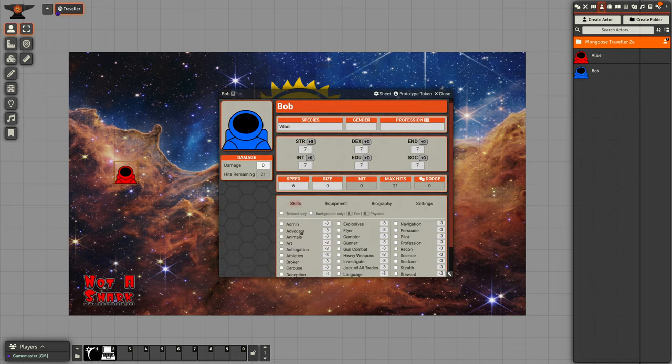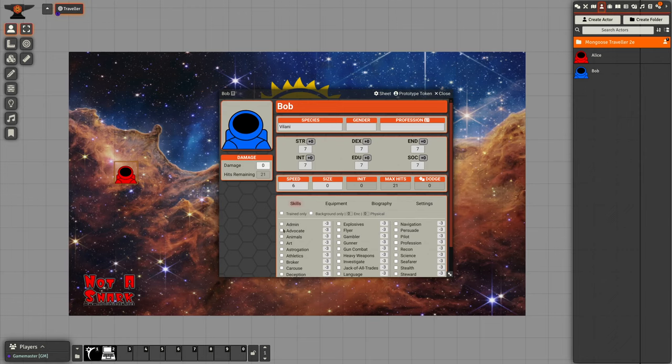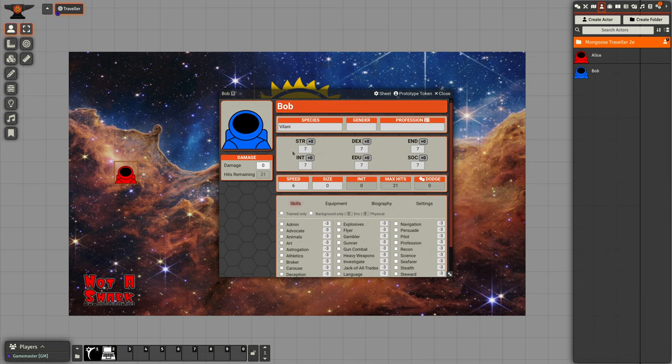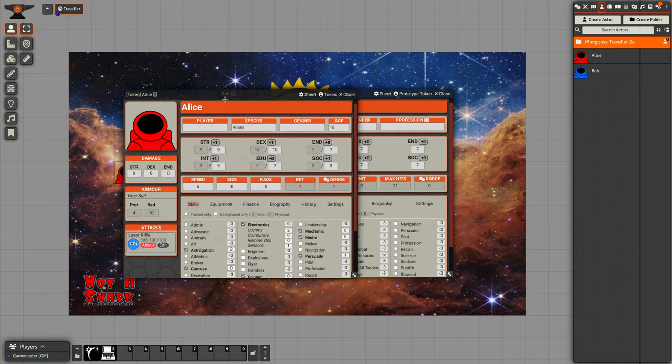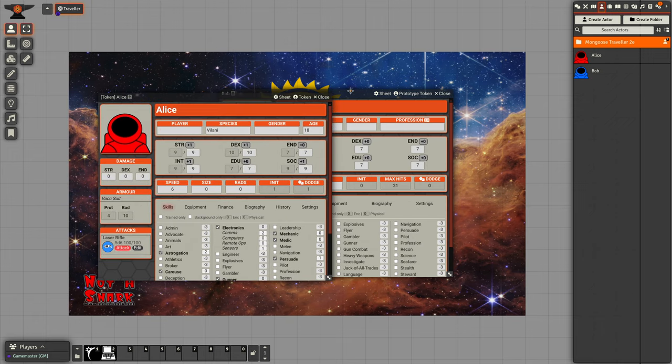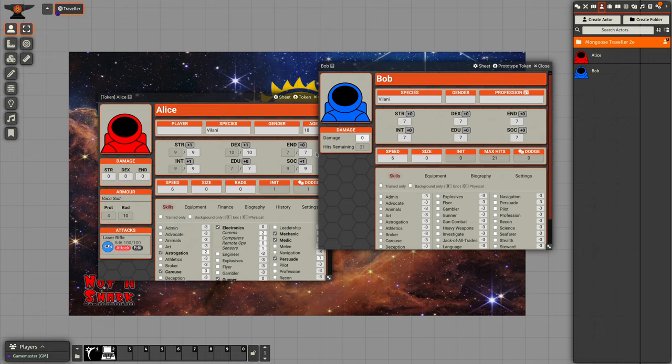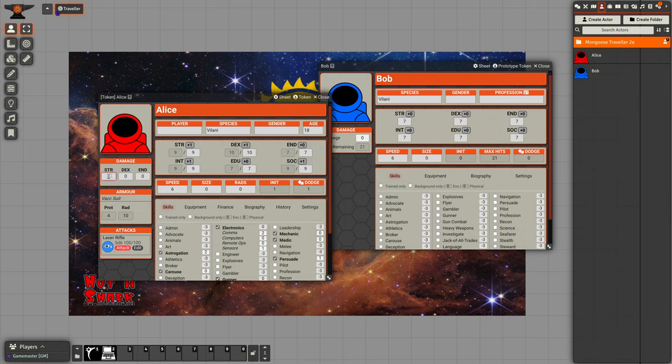Bob, you can see is a slightly different character sheet. He only has straight characteristics. He doesn't have a separate damage track for them. If we look at Alice, Alice, when she takes damage, will take damage to characteristics. So if she takes four points of damage to her strength, that will come off her strength and automatically calculate that.